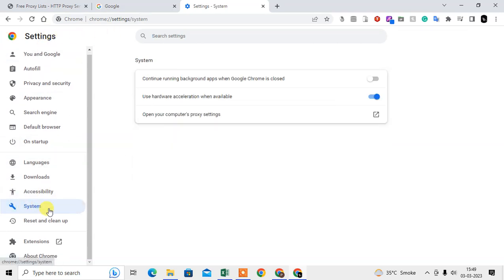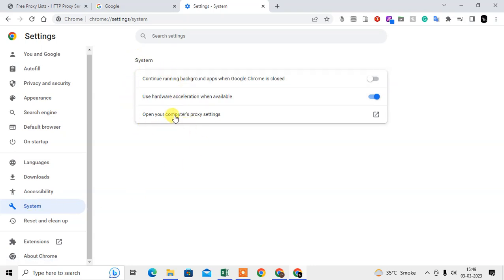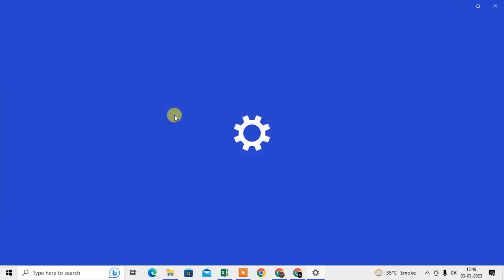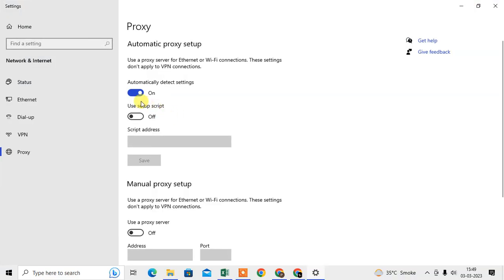Under the System, you will see three options. We need to click on 'Open the computer proxy setting'. Then it will directly open your proxy setting of your Windows, like connection internet connection proxy settings.